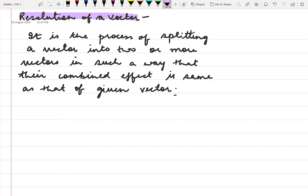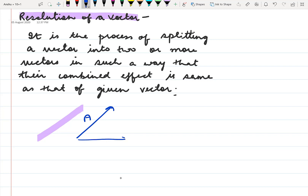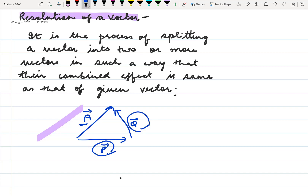If we have one single vector and we split it into two or more vectors, such that the effect of the single vector and those split vectors is the same, then we say we have resolved the vector. Suppose we have a single vector A and we resolve it into two vectors P and Q. These form a triangle, and the effect of P and Q is same as that of vector A. The vectors P and Q are called components of vector A. So it is the process of splitting.